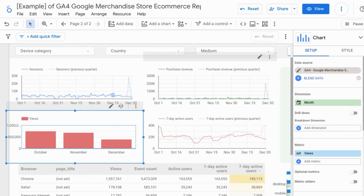Welcome! You can customize the number format or the date and time format in Looker Studio by customizing the settings for the field.